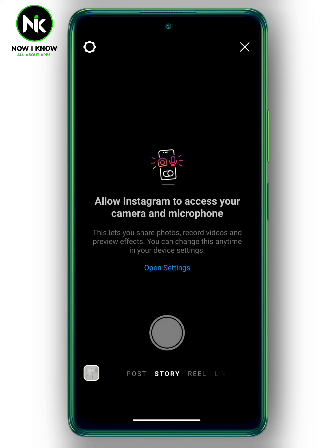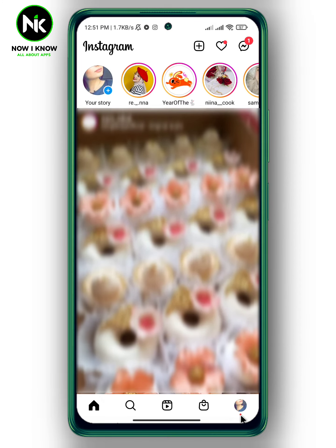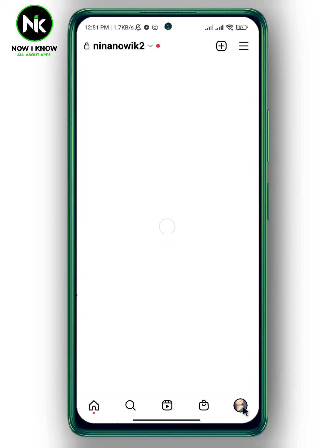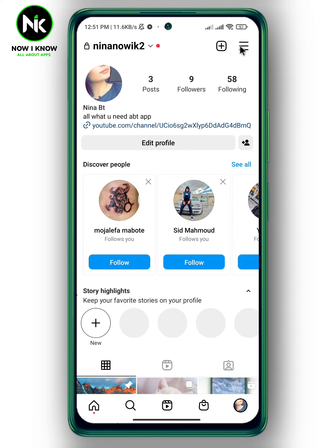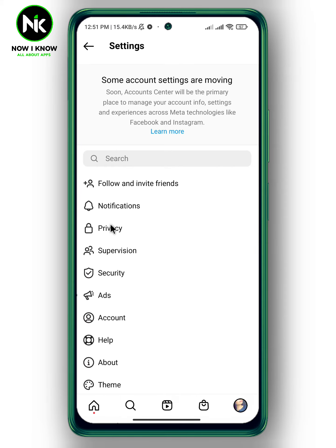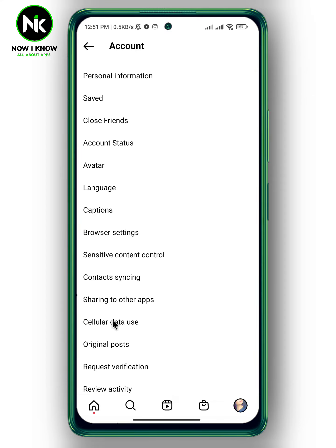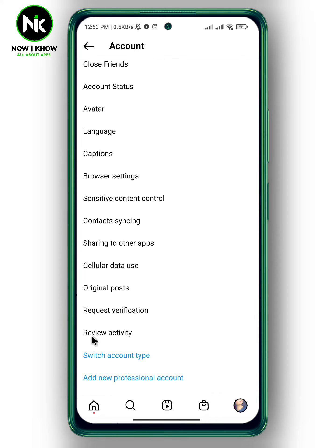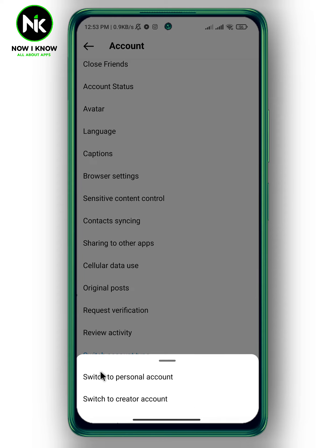Tap on your profile picture at the bottom right corner, then tap on the hamburger icon at the top right. After that, choose Settings. A list of options will appear — tap on Account and scroll down. If it says 'Switch to Personal Account,' then you have a professional account, which sometimes causes story music not to work for business or professional accounts. So switch it to personal account.